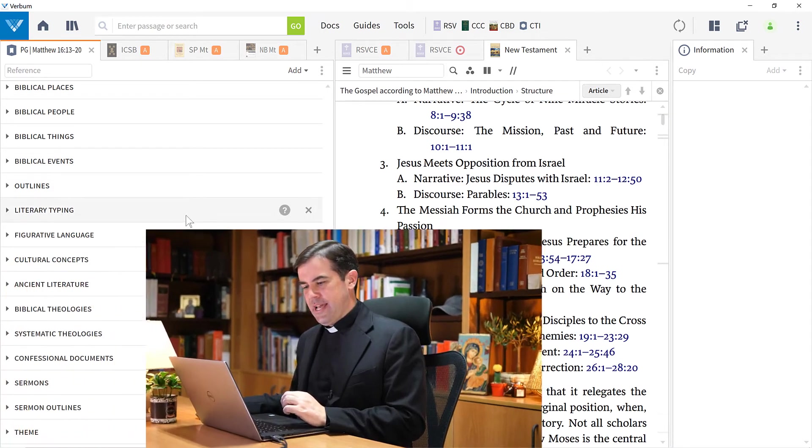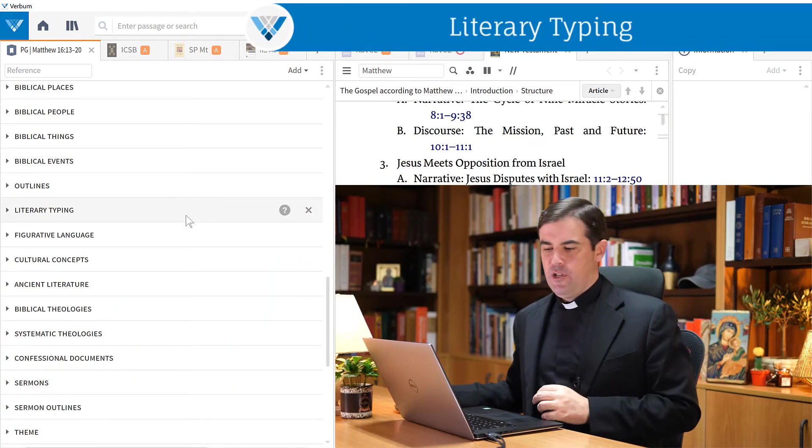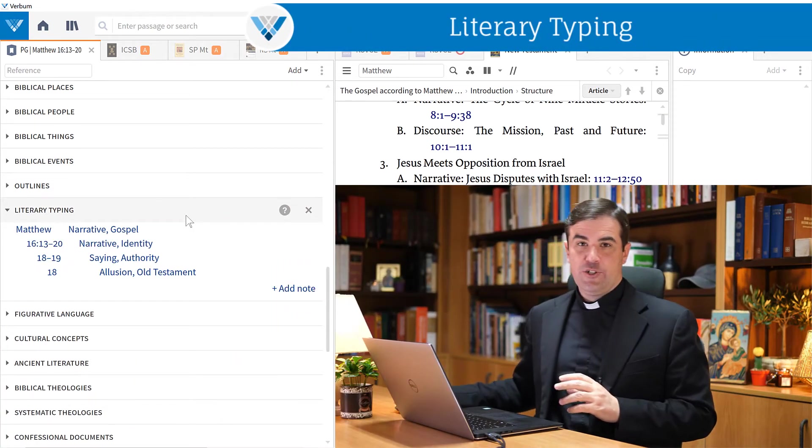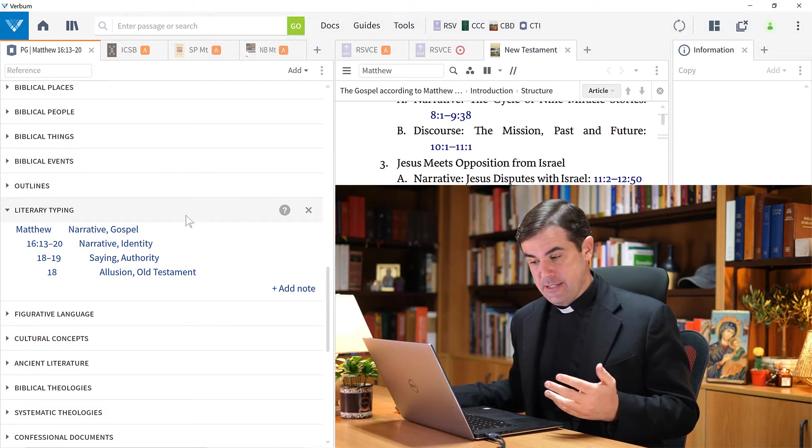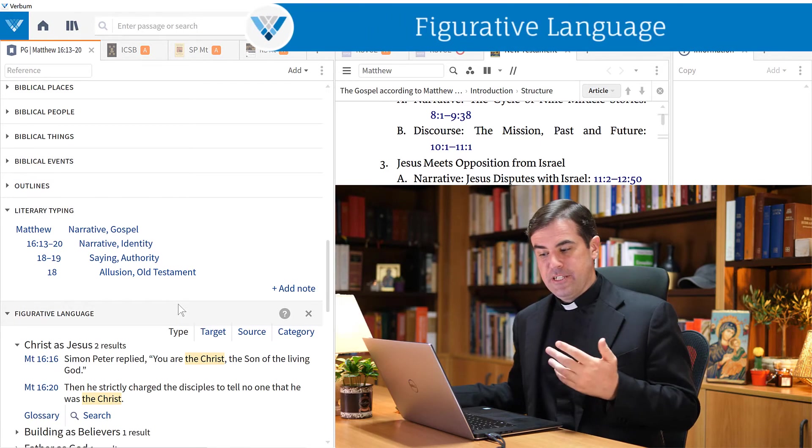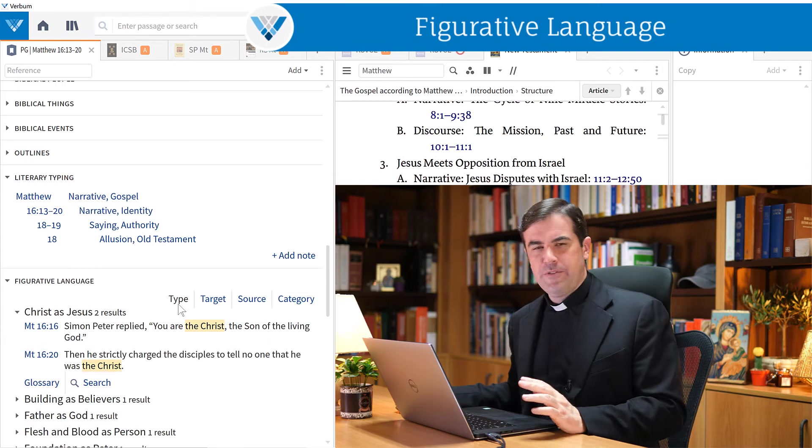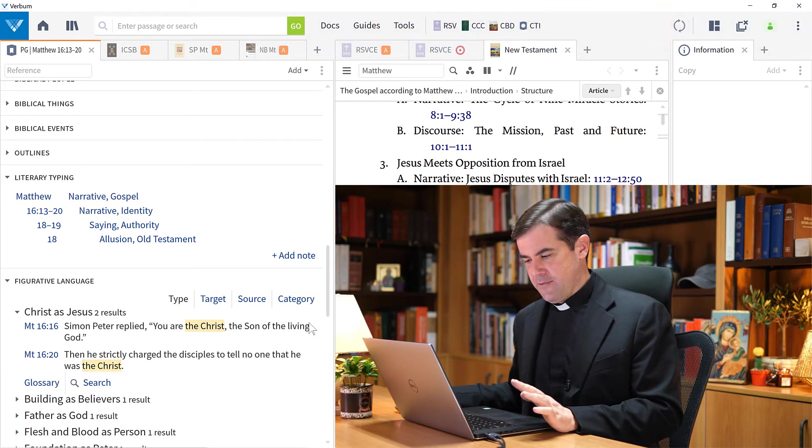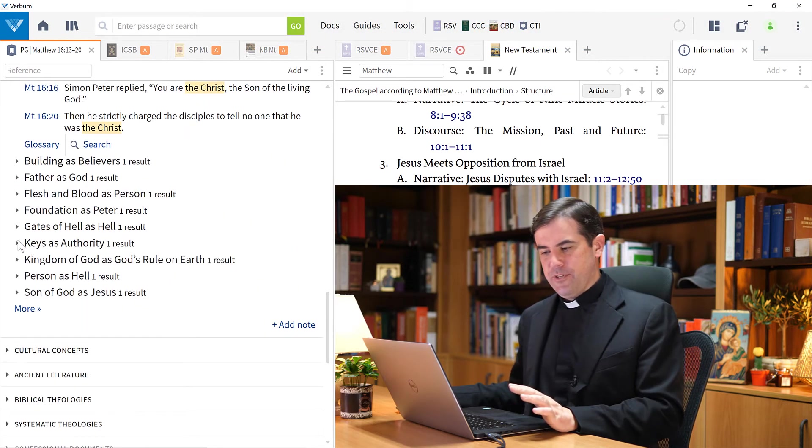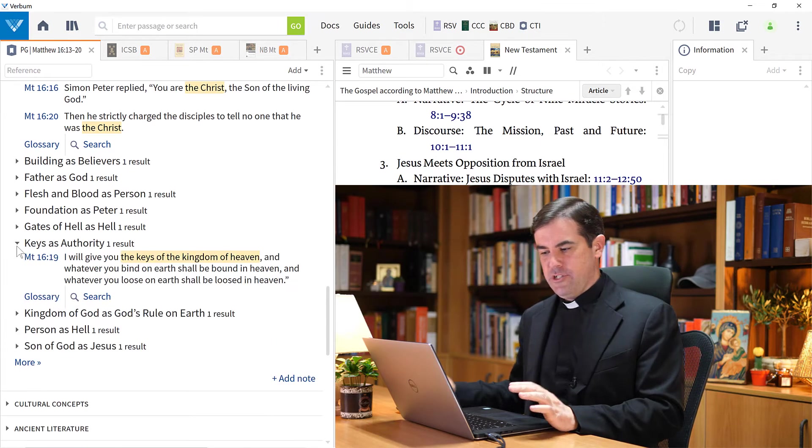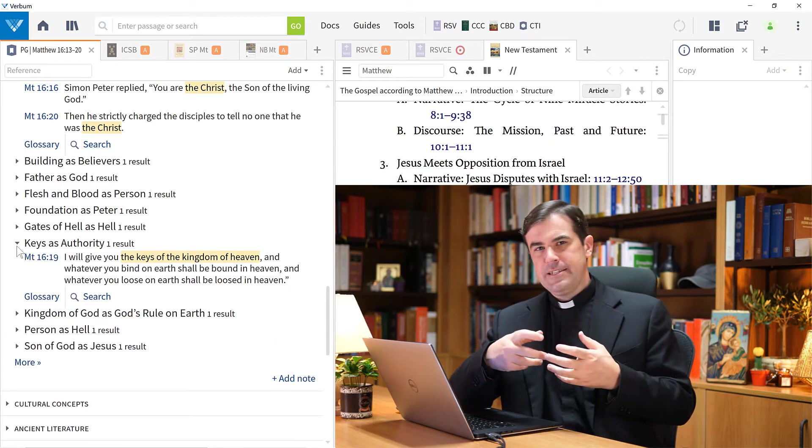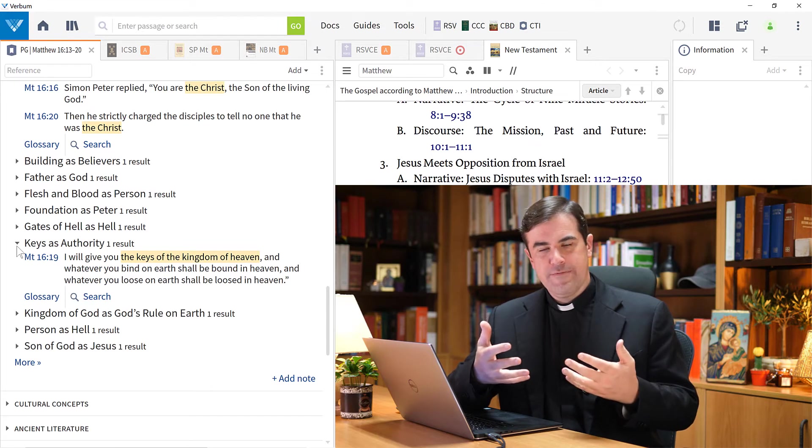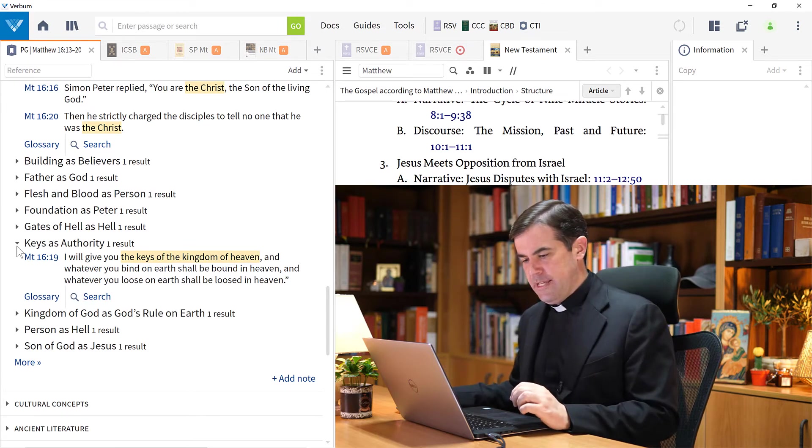After this, we have a literary typing section that can give me an introduction into what type of literary genre this is. And figurative language - what are some of the figurative language that has been identified by scholars? I can see here, for example, the keys as authority. Jesus giving the keys - the keys here being a symbol of authority is giving authority to Peter.